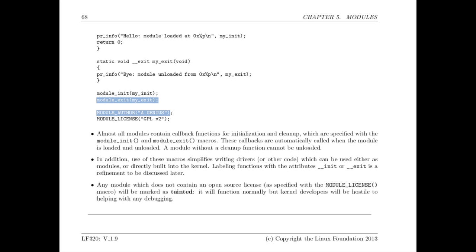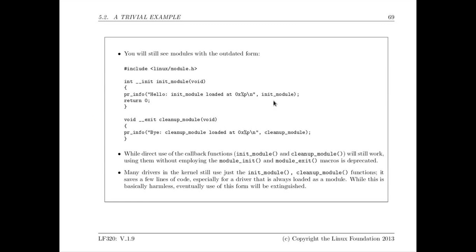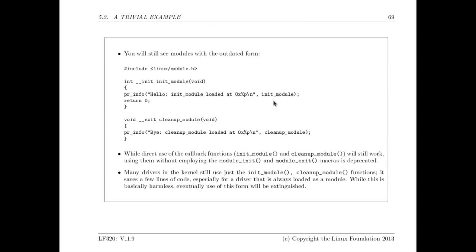There are two additional lines at the end of this. There's a module author and a module license macros are used. The module author macro is just for documentation to give yourself credit. The license does matter though. Here we're using the GNU general public license version two and that has some implications for how your module may be used later and what it has access to. Though in this session it really won't matter, but that is important.